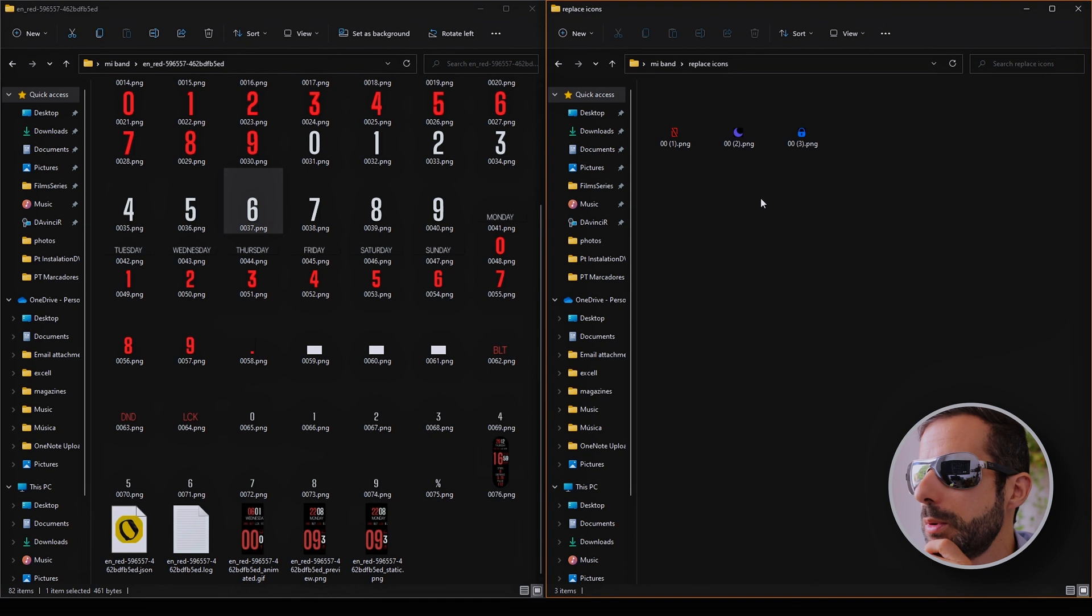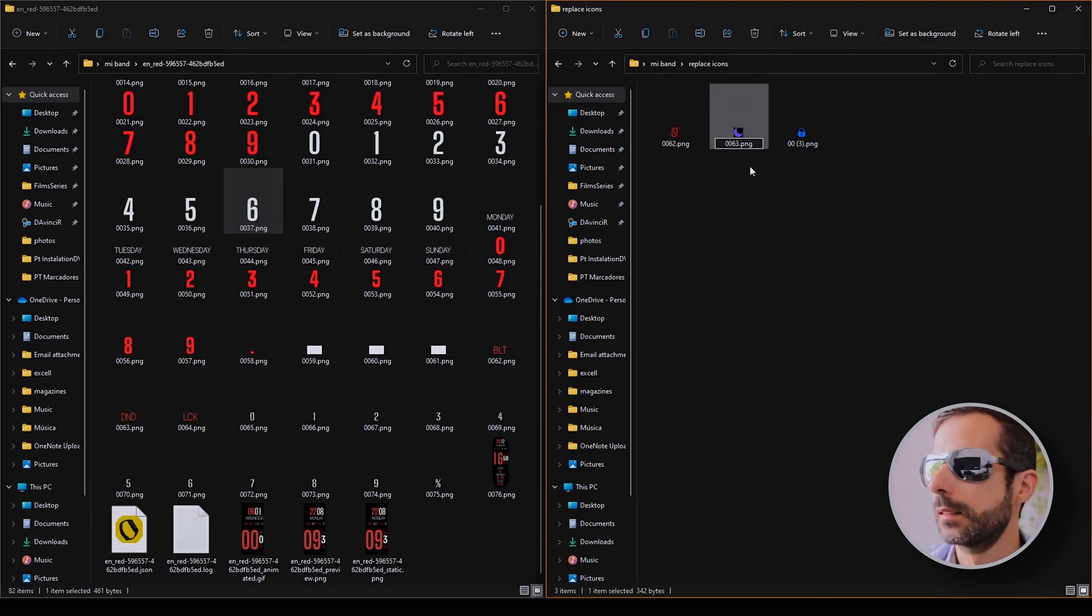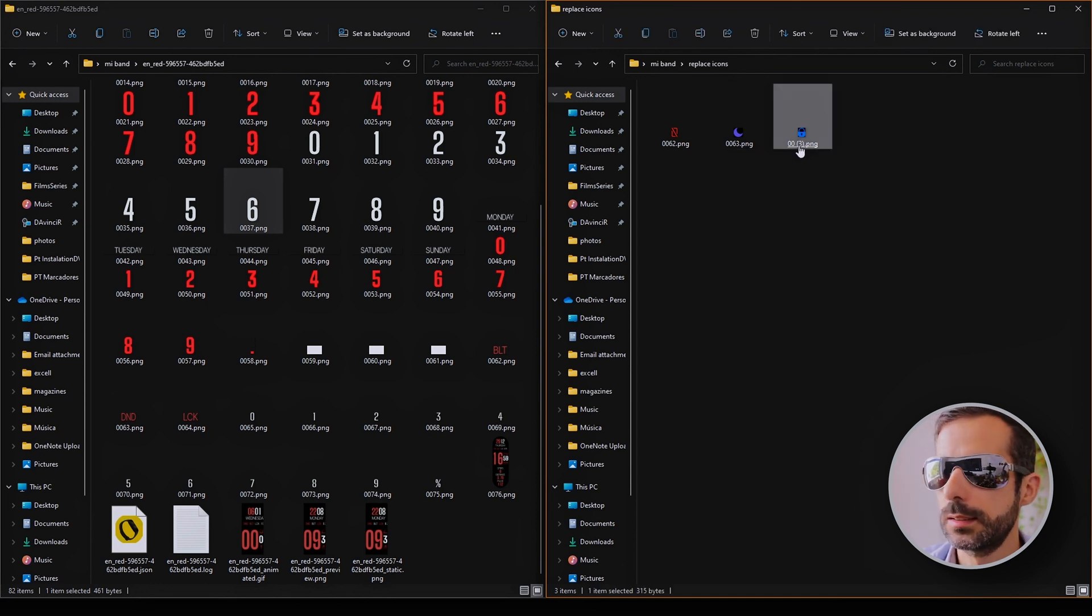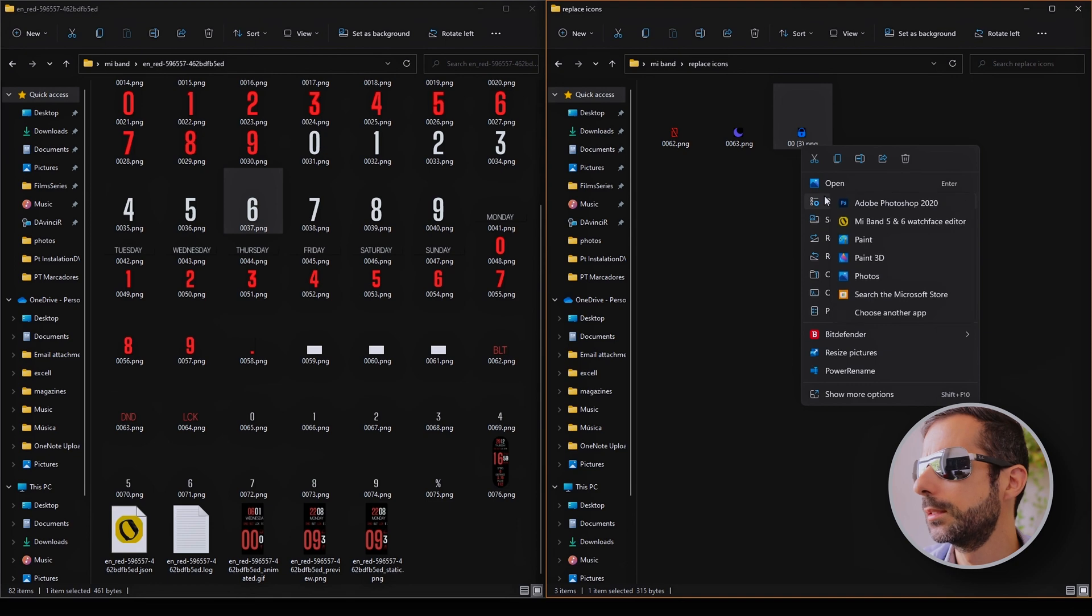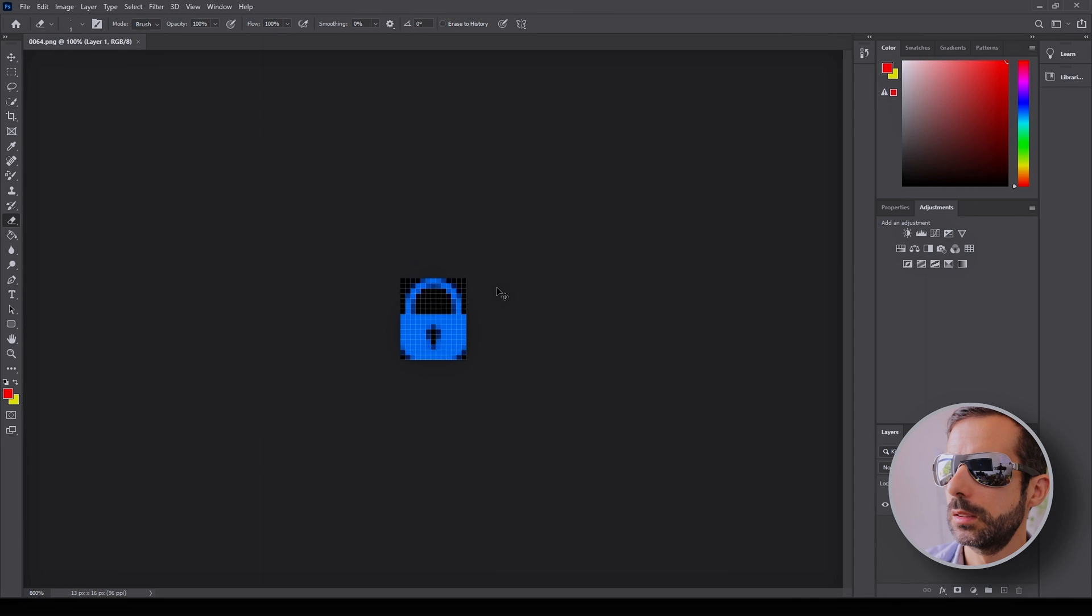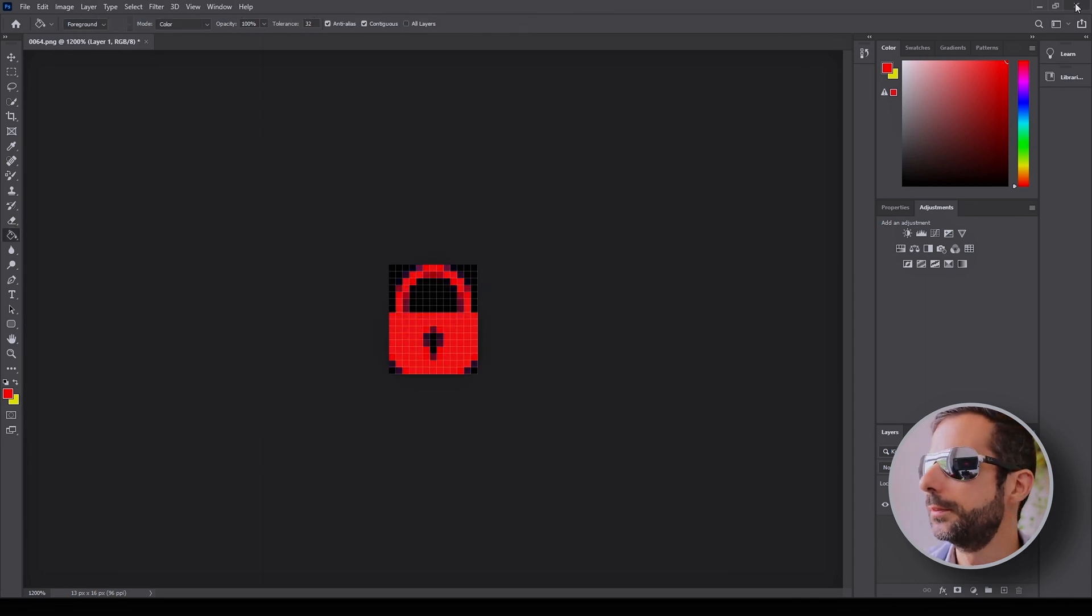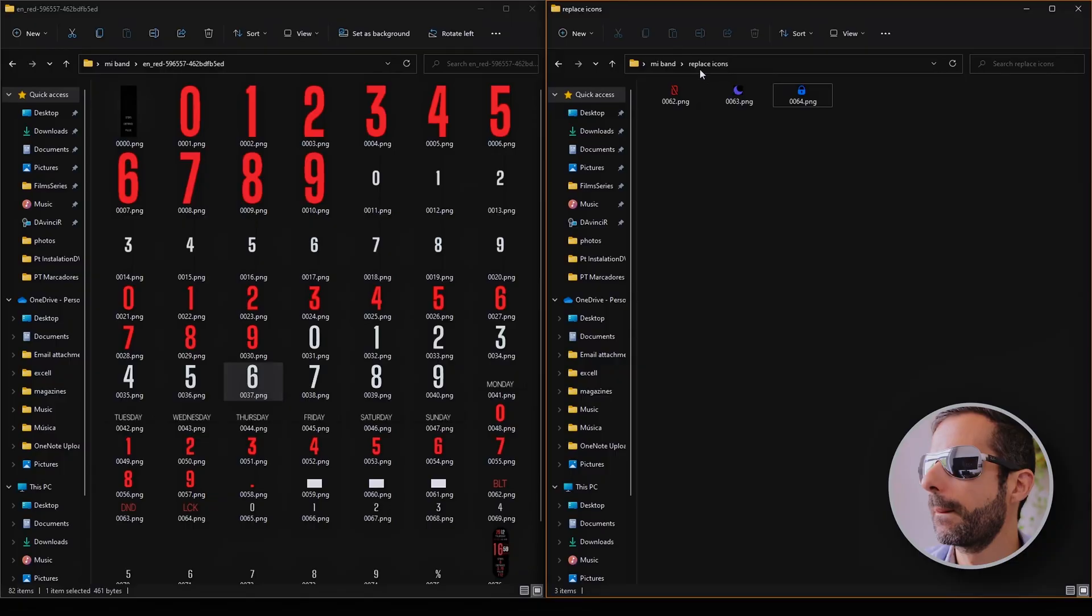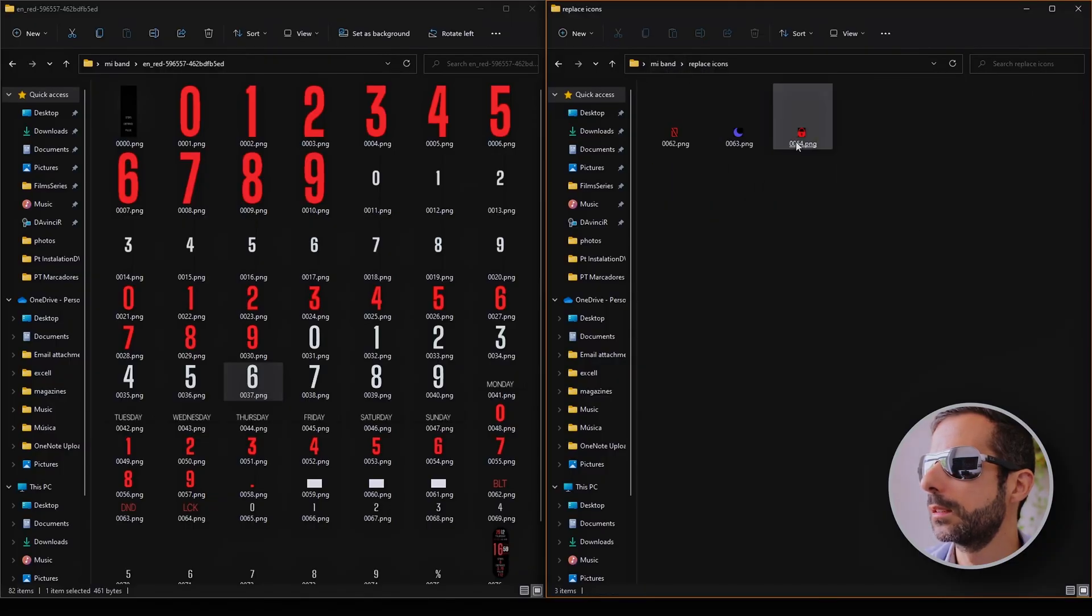Now change their names. Bluetooth is 62, do not disturb is 63, lock is 64. Make it bigger. It looks reasonable. Replace the icons. Now it's red. I'm going to copy this one to a folder in case it doesn't work.